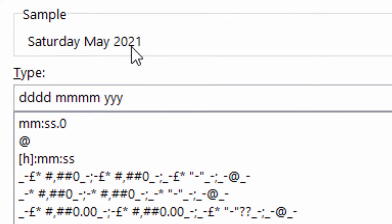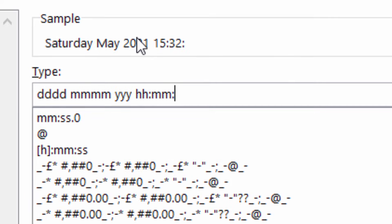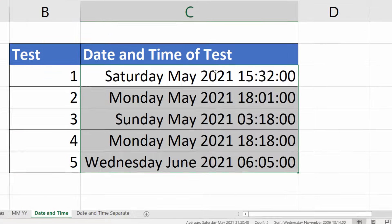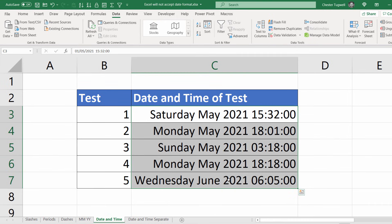Then for the time element, space HH colon MM. And if you need seconds, colon SS. Click on OK and there's your dates and your times.